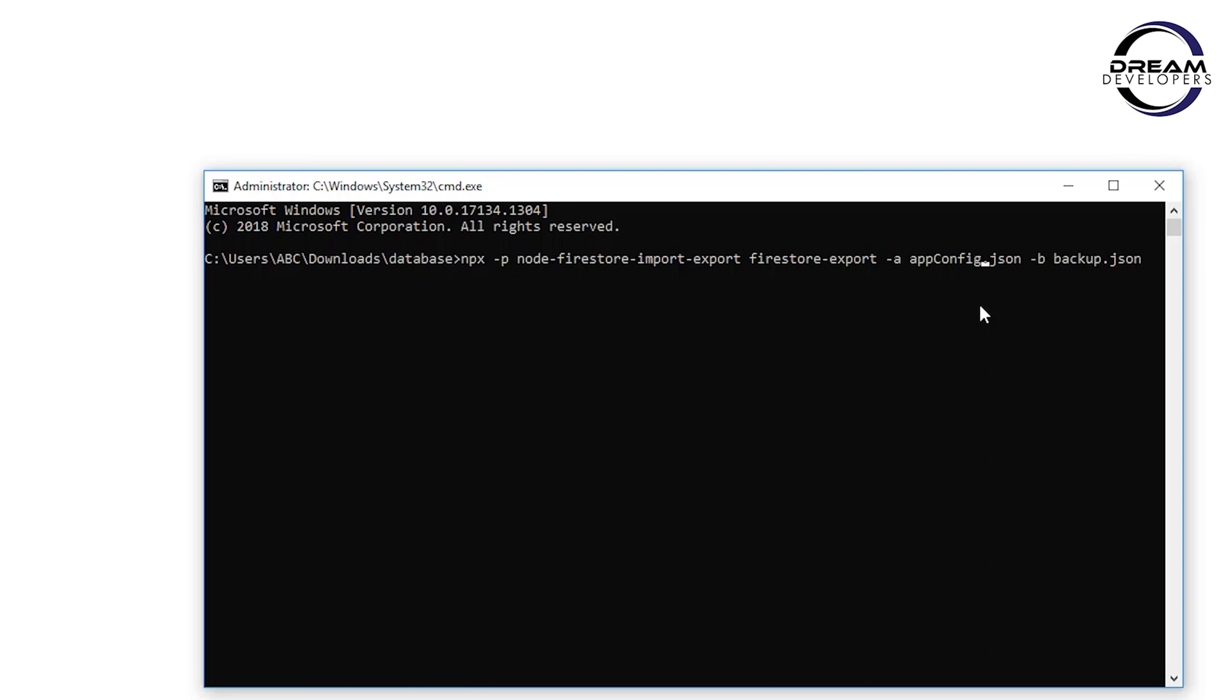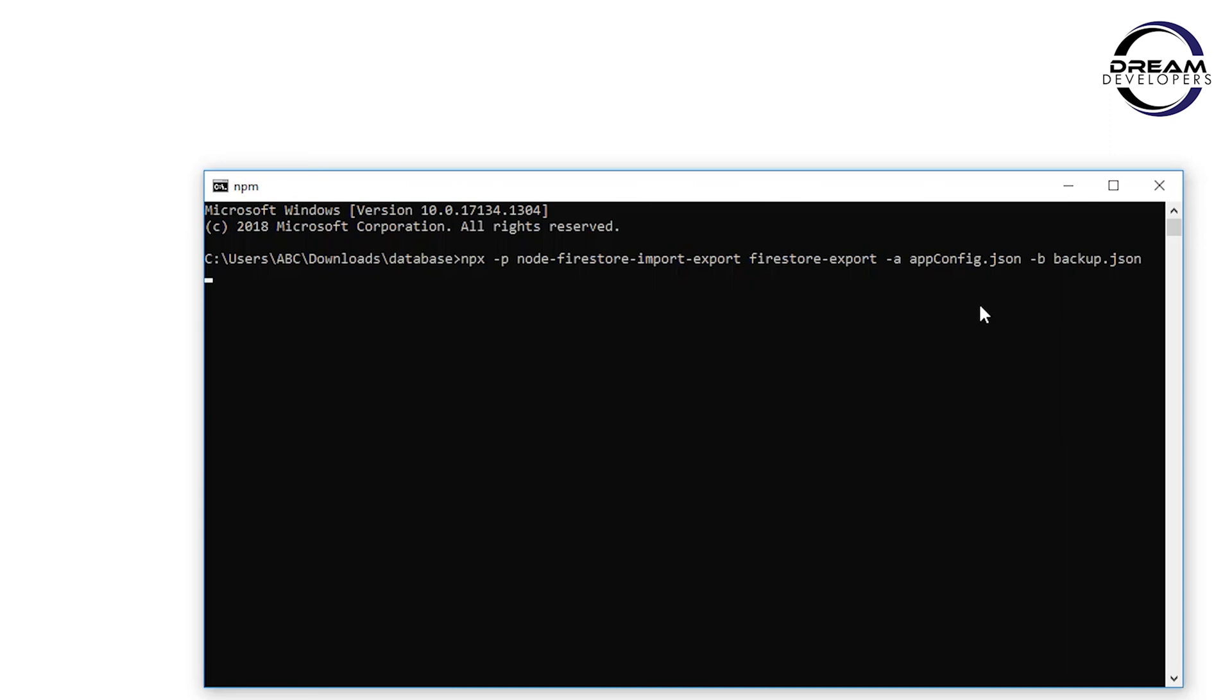You can set it as per your file name. At the end we have to specify the backup file name. So we will name it backup.json. Now let's hit the enter button.